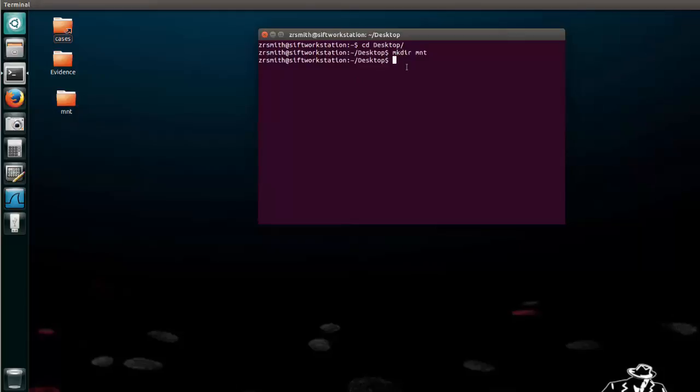The next thing we need to do is figure out the device name in order to mount it. And we can go about that two different ways. One, we'll use the sudo command. Remember the sudo command gives you root privileges. Hopefully you are not using root as your normal user. So we'll say sudo fdisk space dash L.